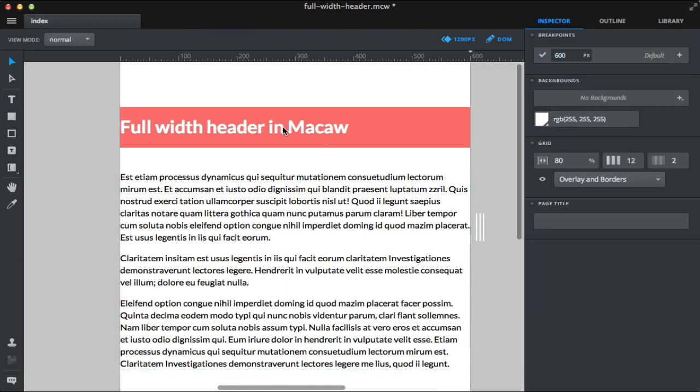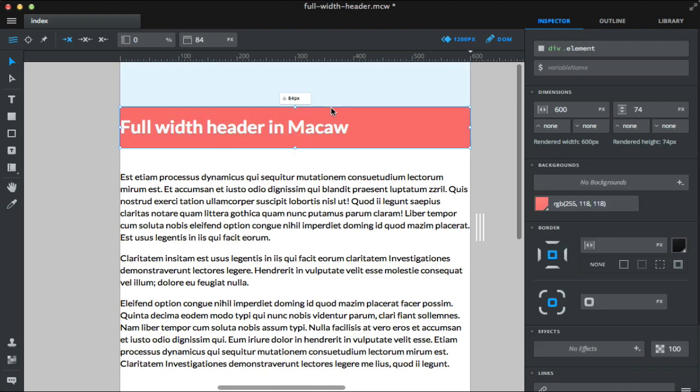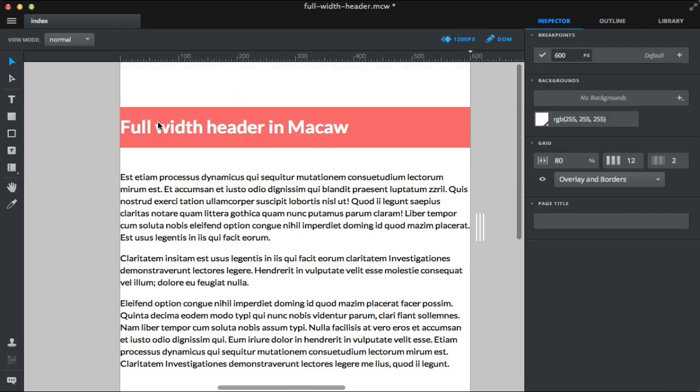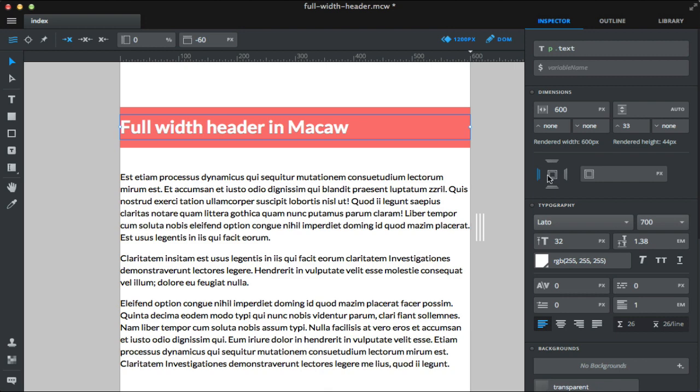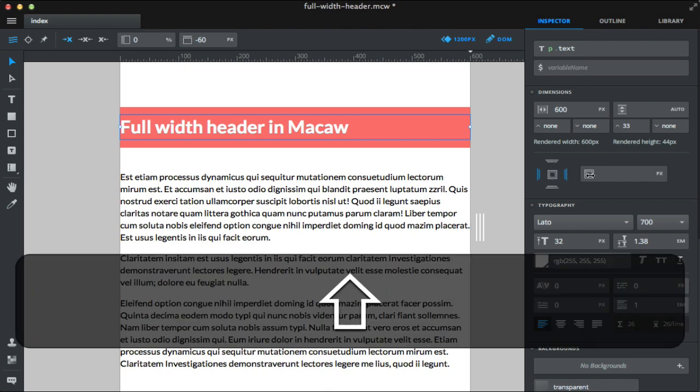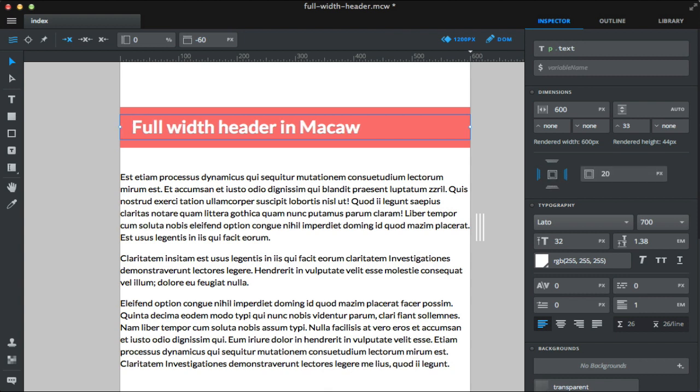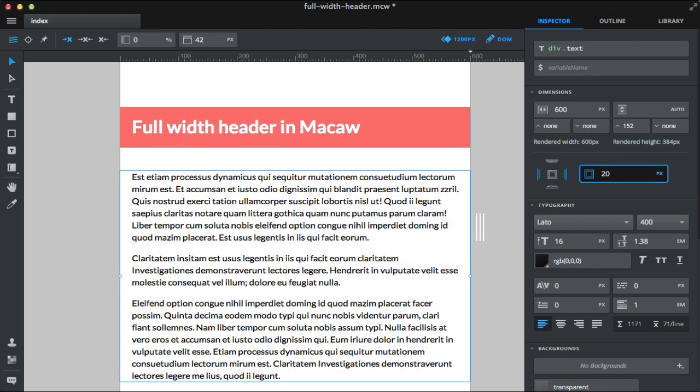Okay, so one thing I want to do is to add some padding on the side so the text won't touch the browser window. Let's add 20 pixels of padding on the side. I used Shift-clicking to select them both at the same time. Okay, 20 pixels fine here and here as well.